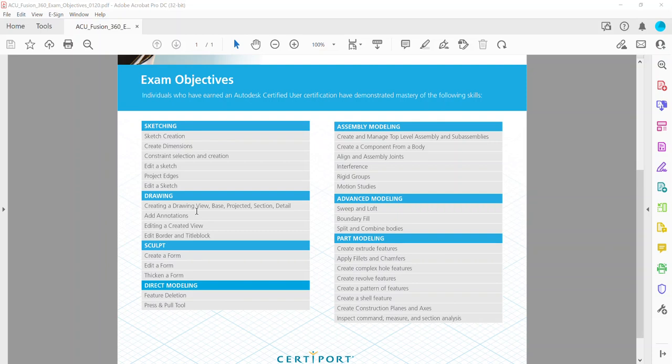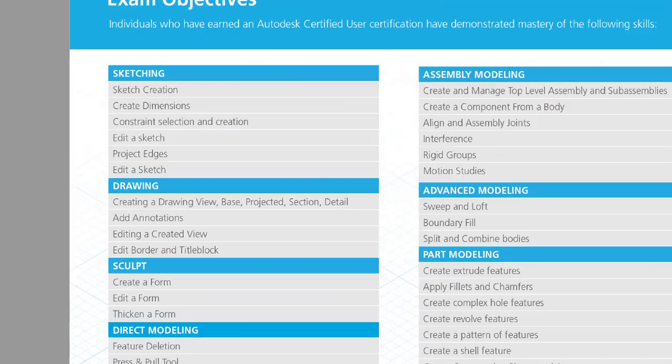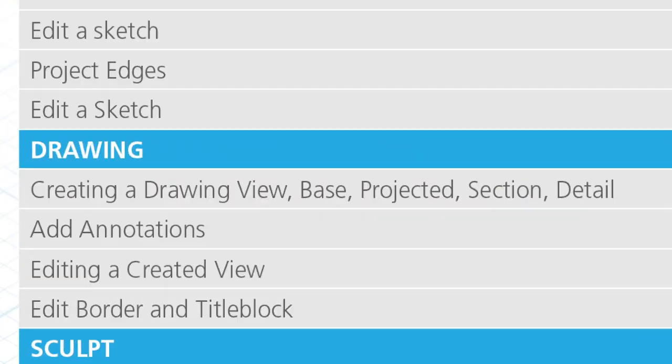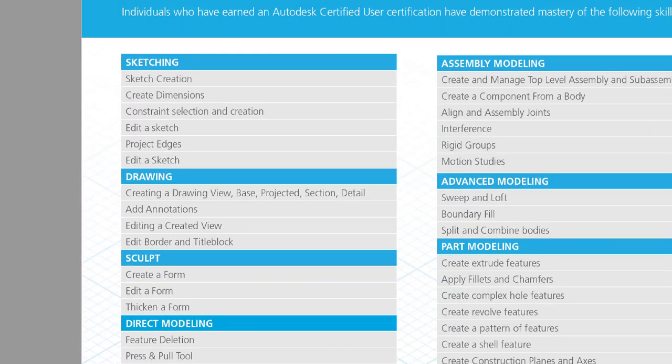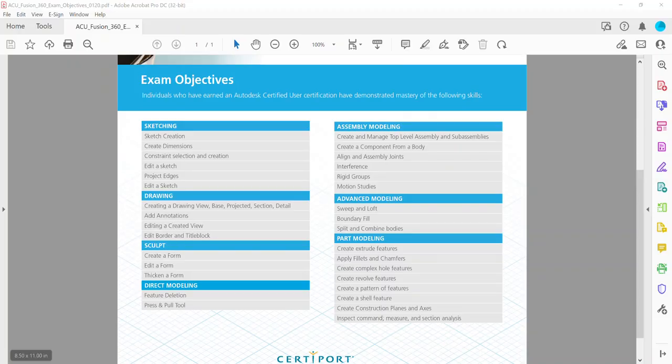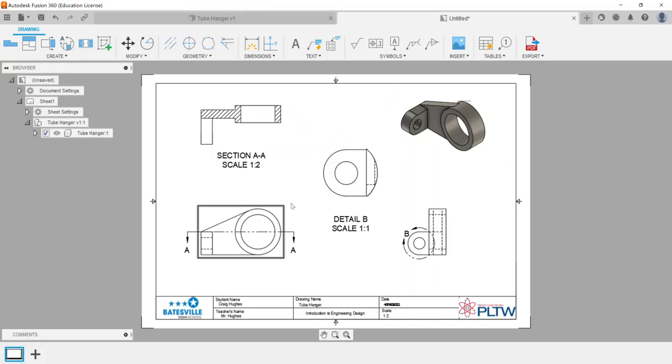Hey there everyone, taking a look at another exam objective for the Autodesk Certified User certification for Fusion 360. We're going to look at the drawing category and specifically adding annotations in the drawing environment.